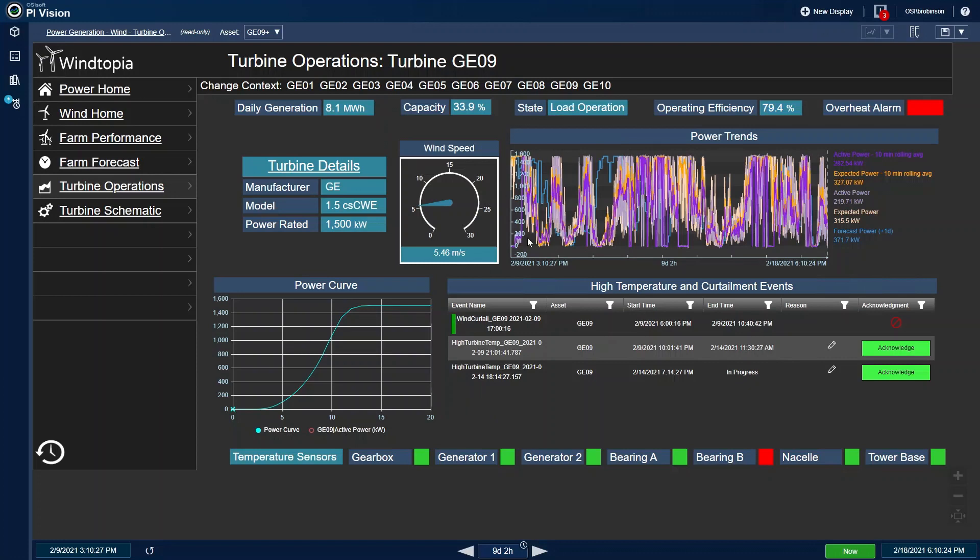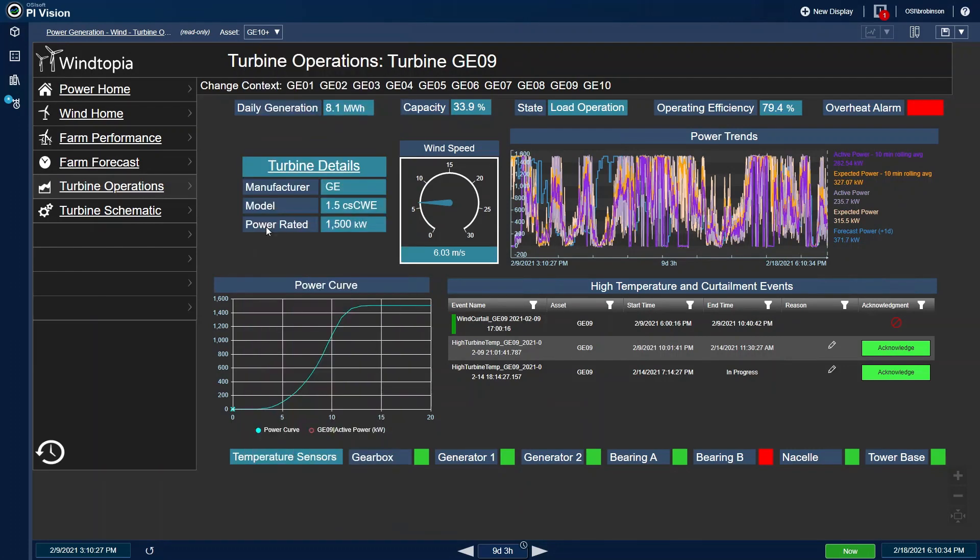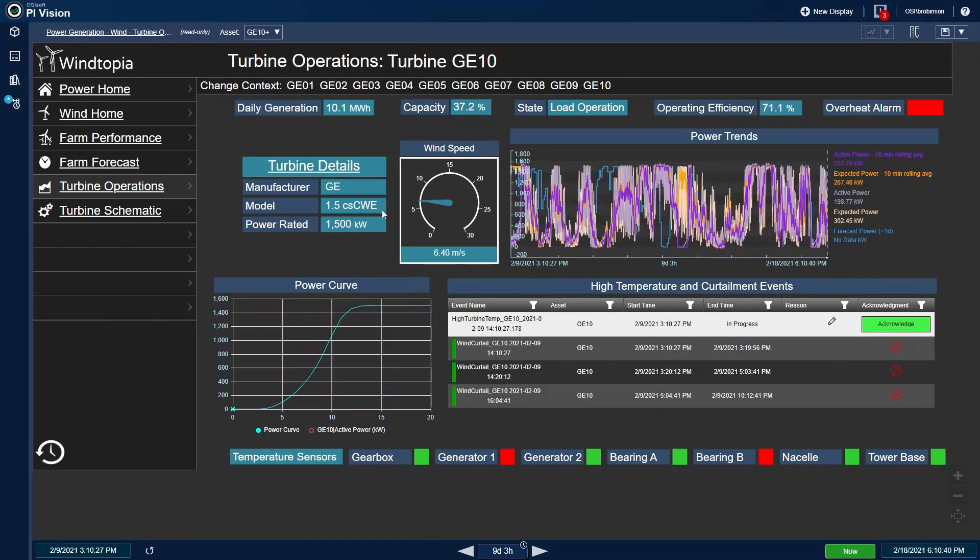Looking at the trend, I can see that there's a few areas where the active power bottomed out as well. Going back to GE10, I know my farm manager could drill down even further by clicking on Turbine Details, bringing her to the turbine schematic.